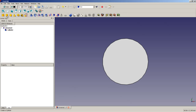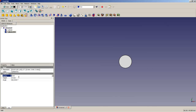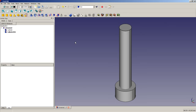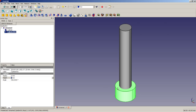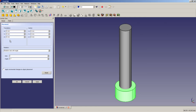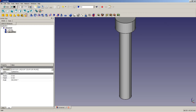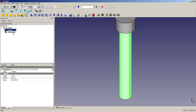I will now insert a second cylinder, giving it a radius of 5 mm and a height of 6 mm. Switching to axometric view and fitting all. I am now going to highlight the second cylinder and apply a placement to it. I will change the Z value to 40 mm to get the head here. Then I will mark these two cylinders and apply a fusion to make a union of the two shapes.